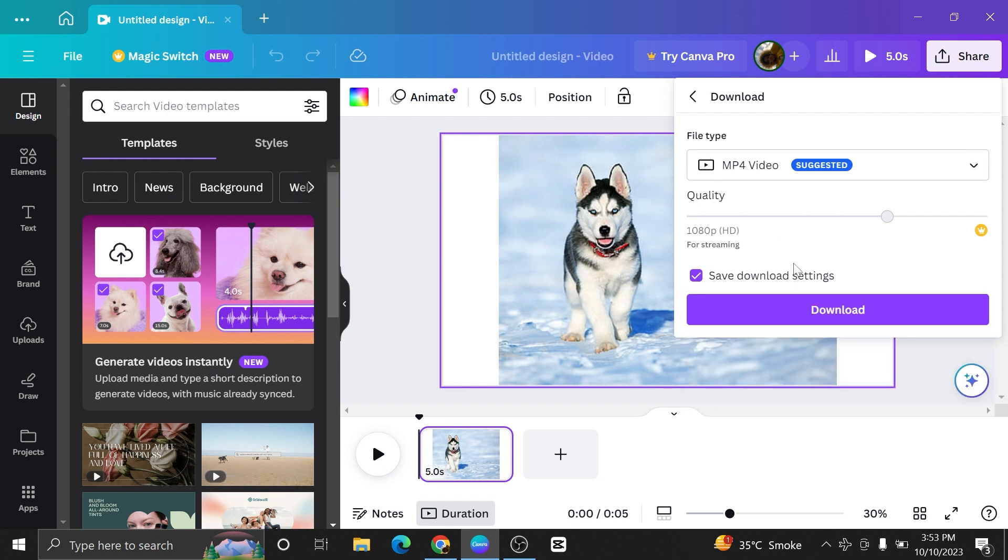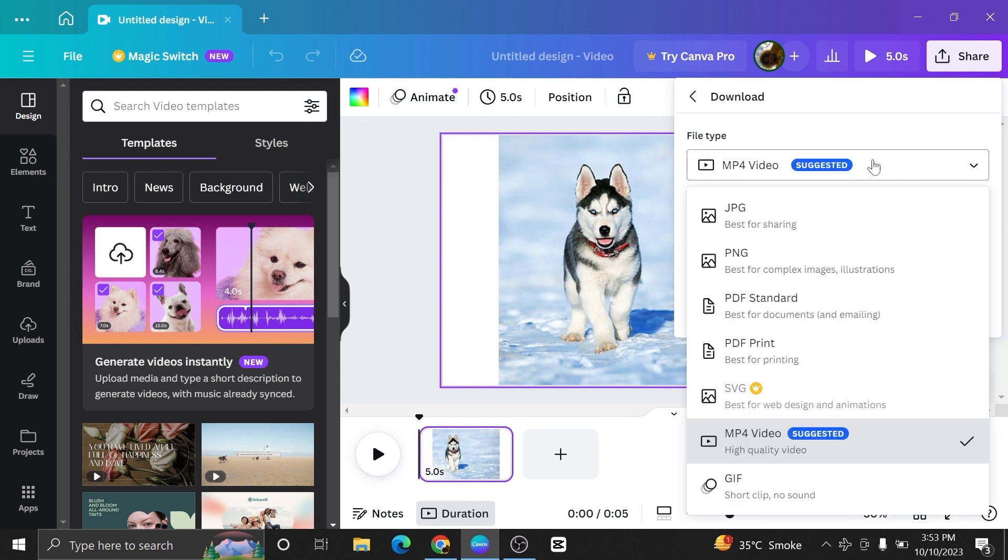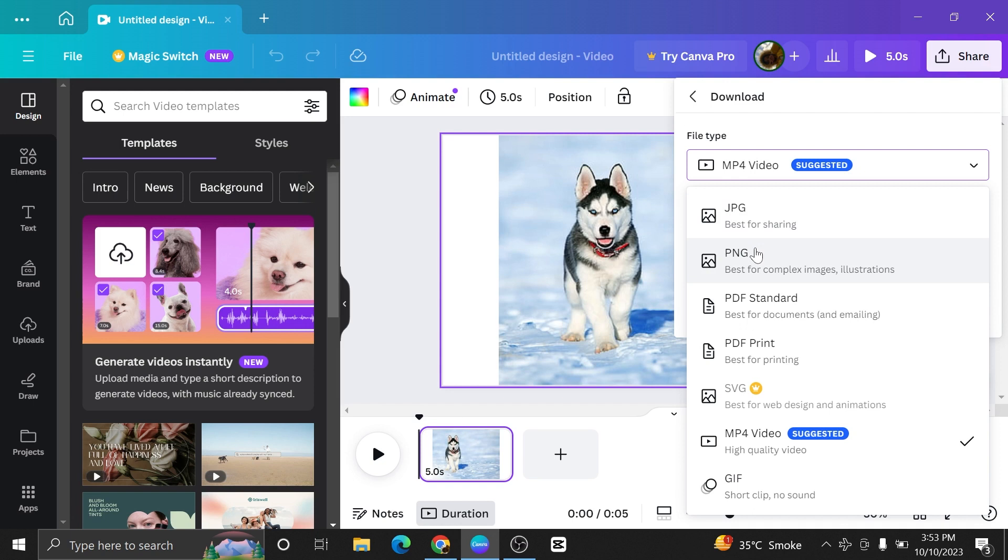You can select the file type in which you want your file to be downloaded. Here we have the options of jpg, png, pdf standard, pdf print, svg, mp4 video or a gif.